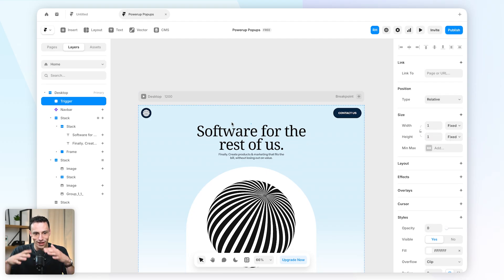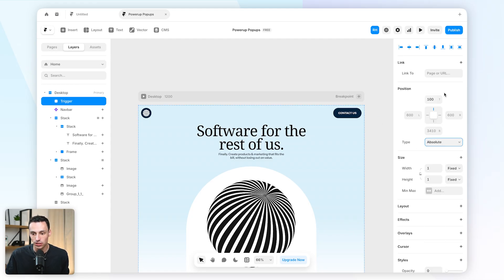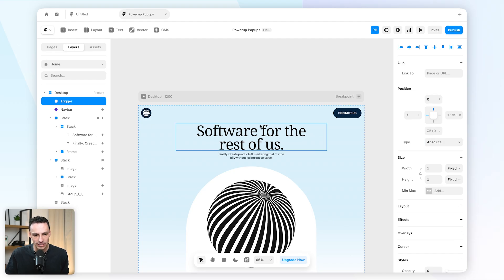We're also going to set the opacity to be zero. So we've essentially created a very invisible frame that no one's ever going to touch, and we're also going to set the positioning here to be absolute and we're going to pin it to the top left of our page.